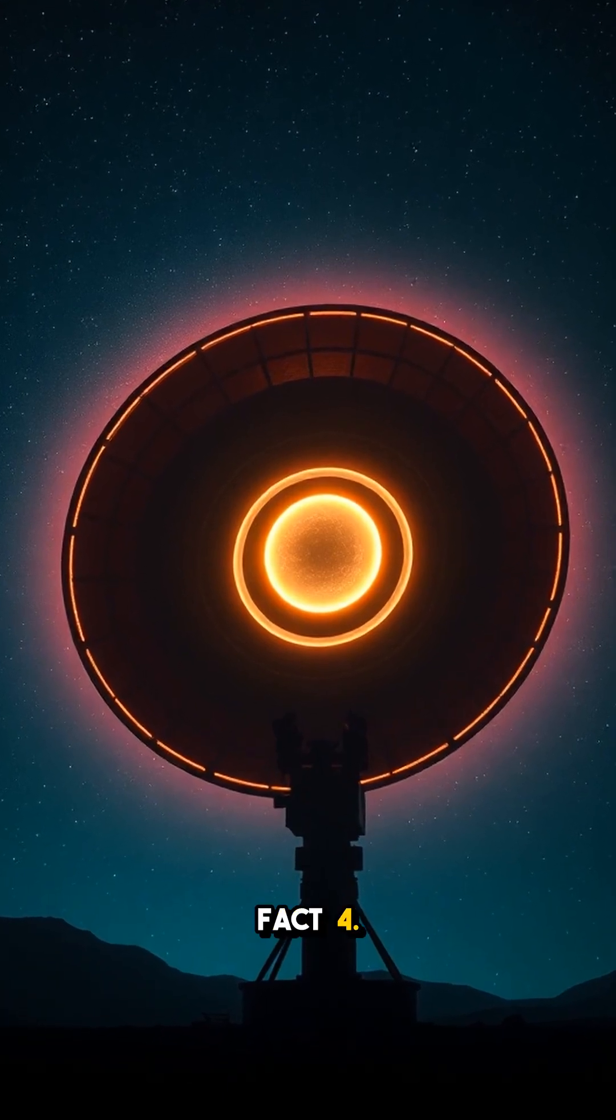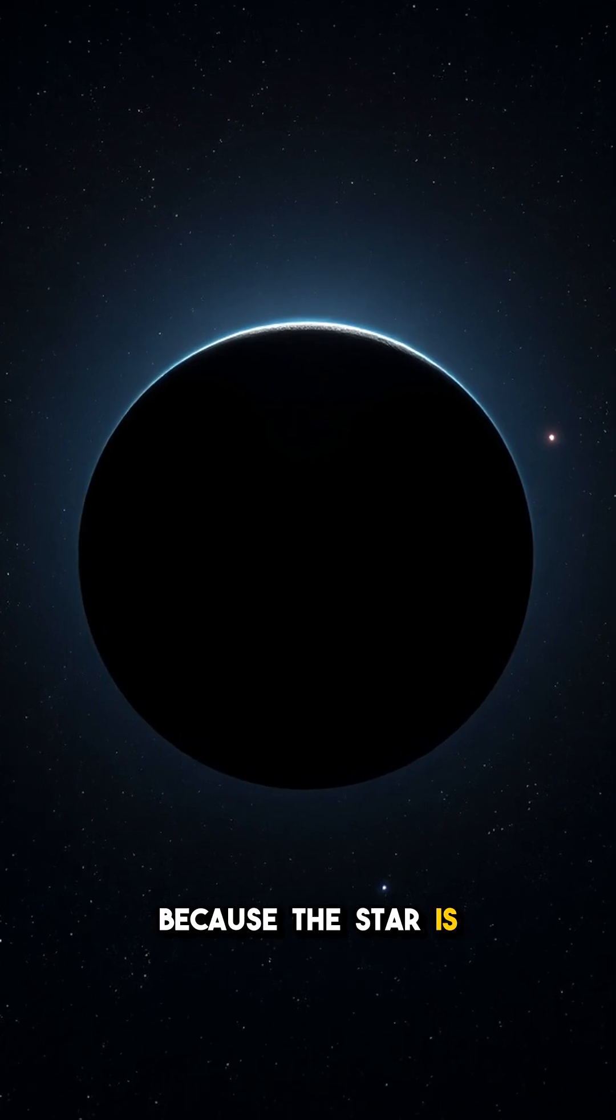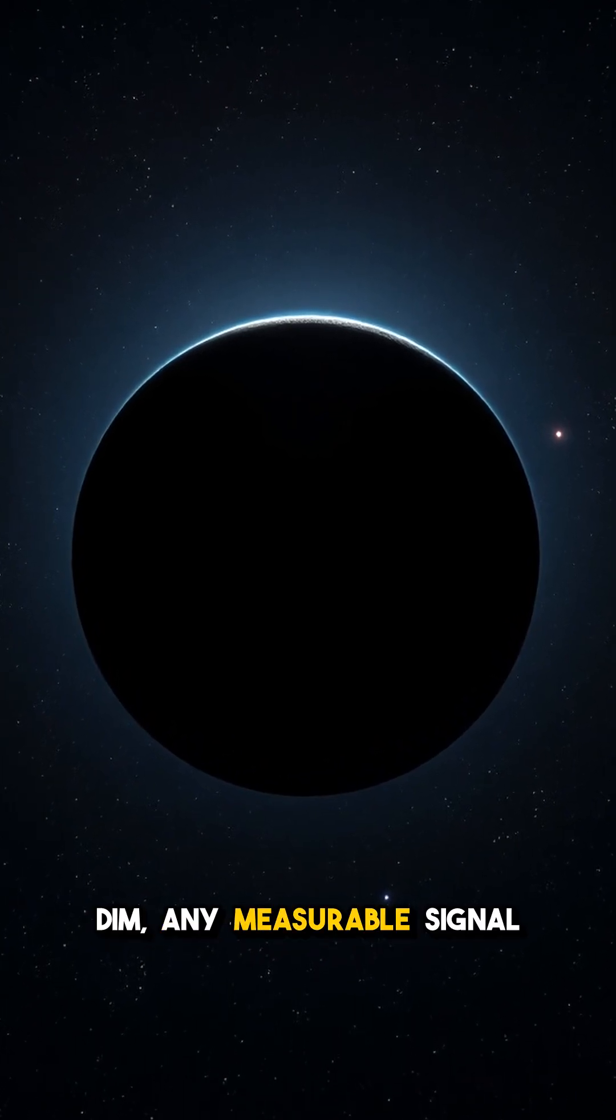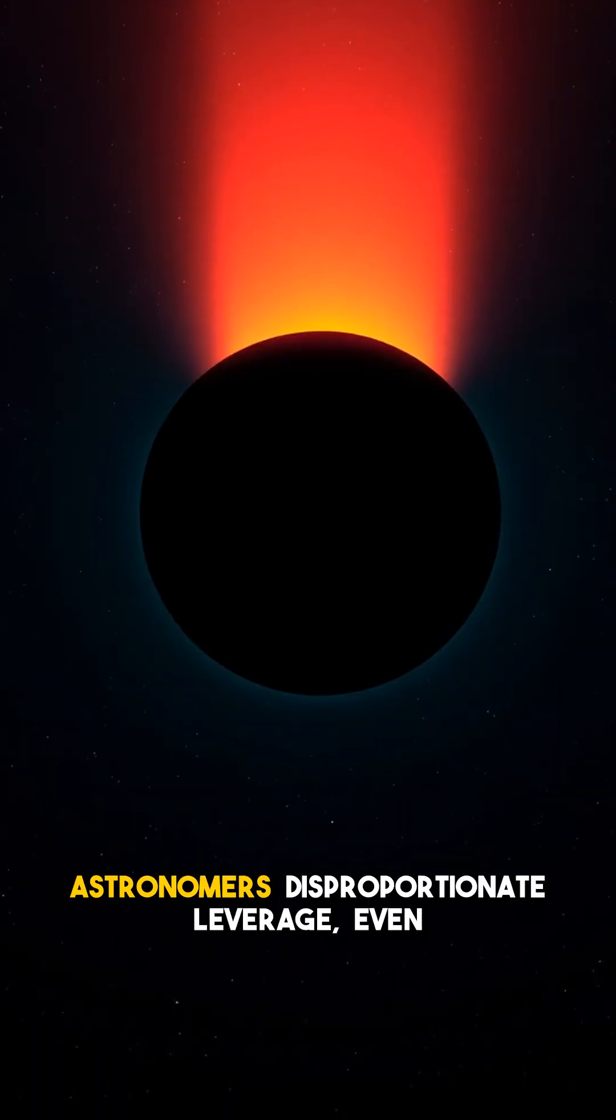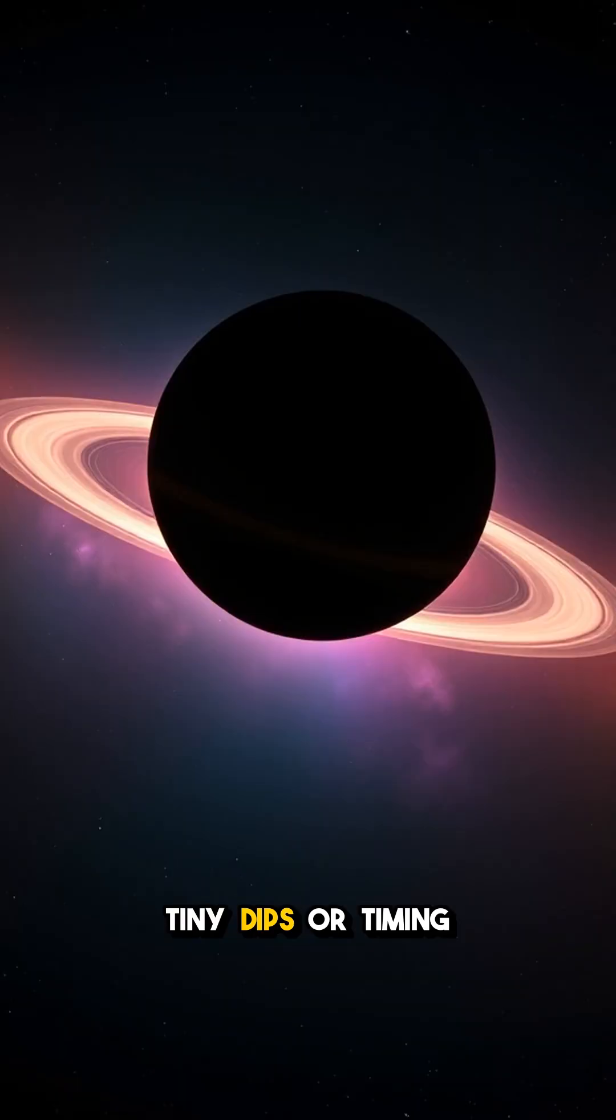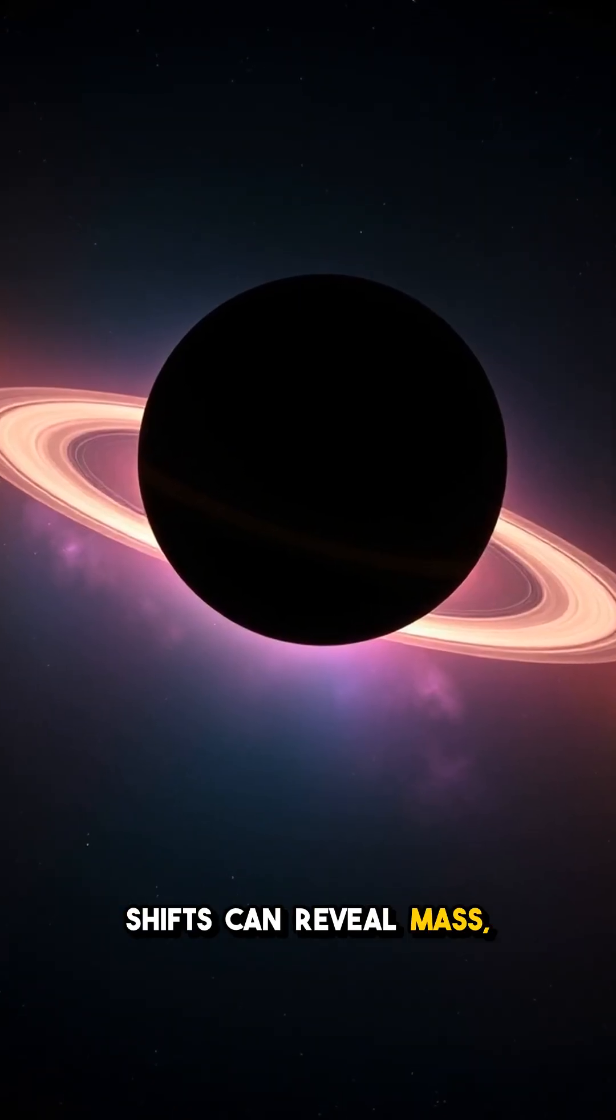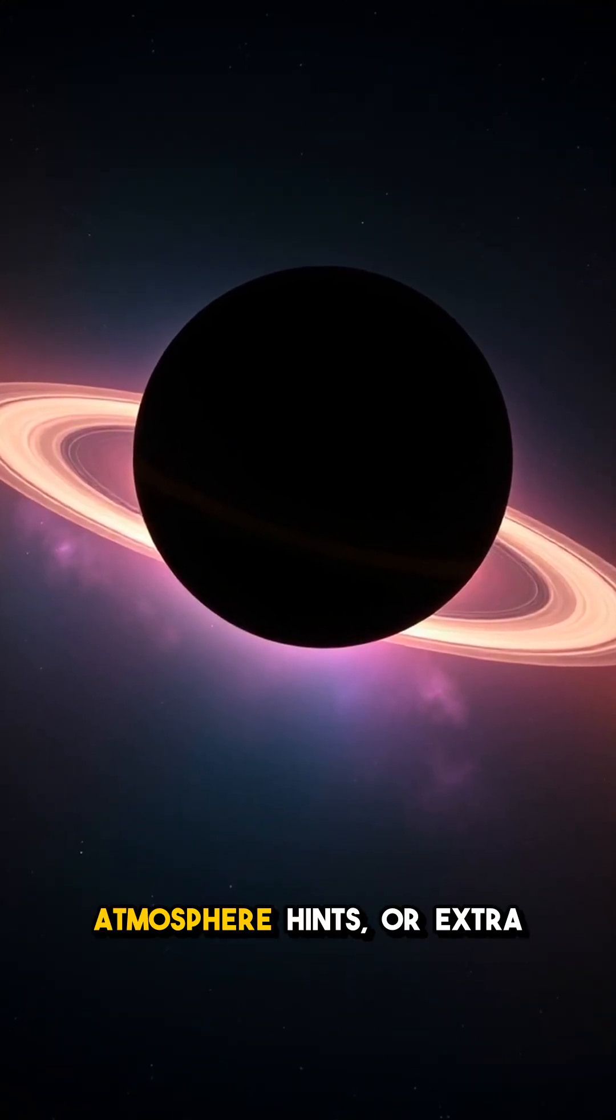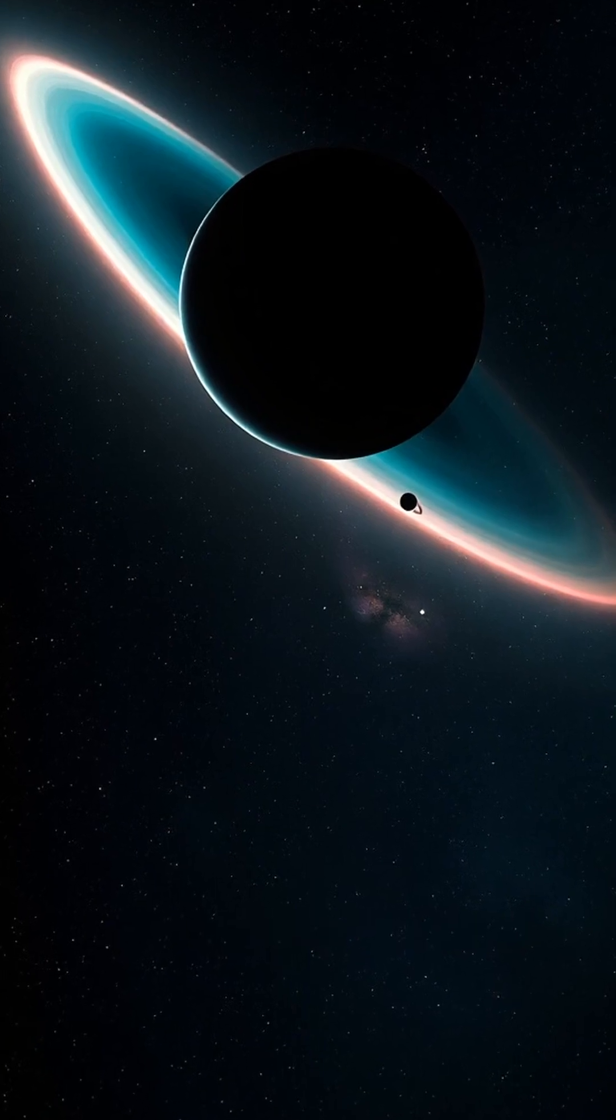Fact 4. Because the star is dim, any measurable signal from the planet gives astronomers disproportionate leverage. Even tiny dips or timing shifts can reveal mass, atmosphere hints, or extra planets.